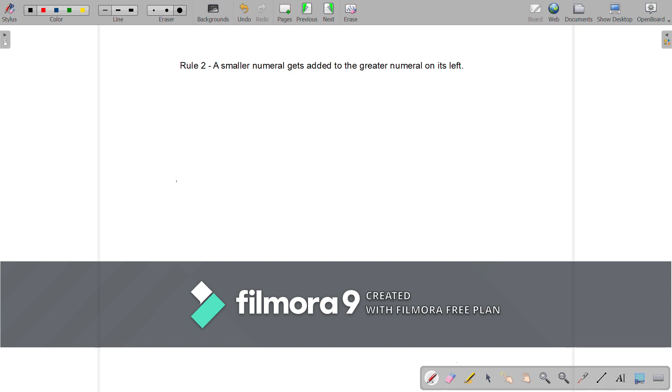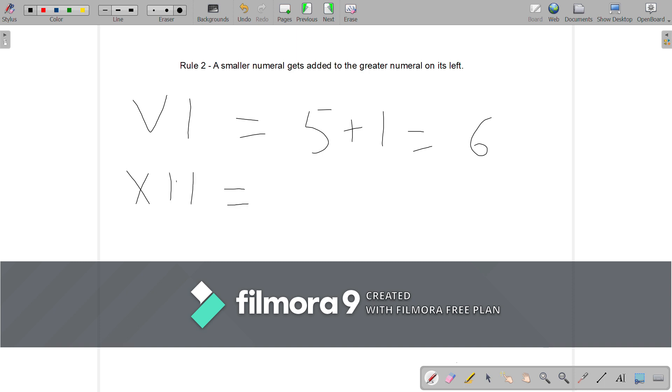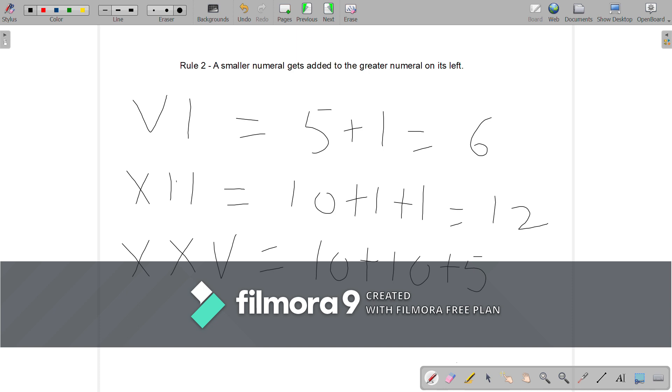Rule 2: A smaller numeral gets added to the greater numeral on its left. For understanding this better, let us see some examples. VI is equal to 5 plus 1 is equal to 6. XII is equal to 10 plus 1 plus 1 is equal to 12. XXV is equal to 10 plus 10 plus 5 is equal to 25.